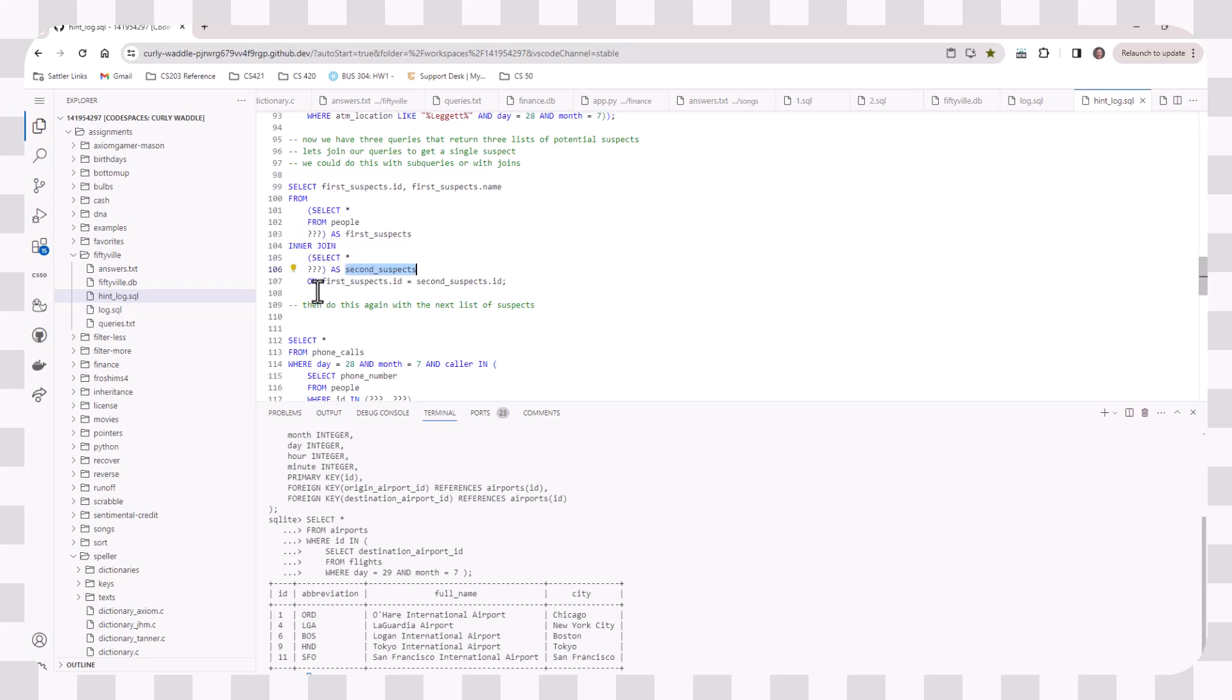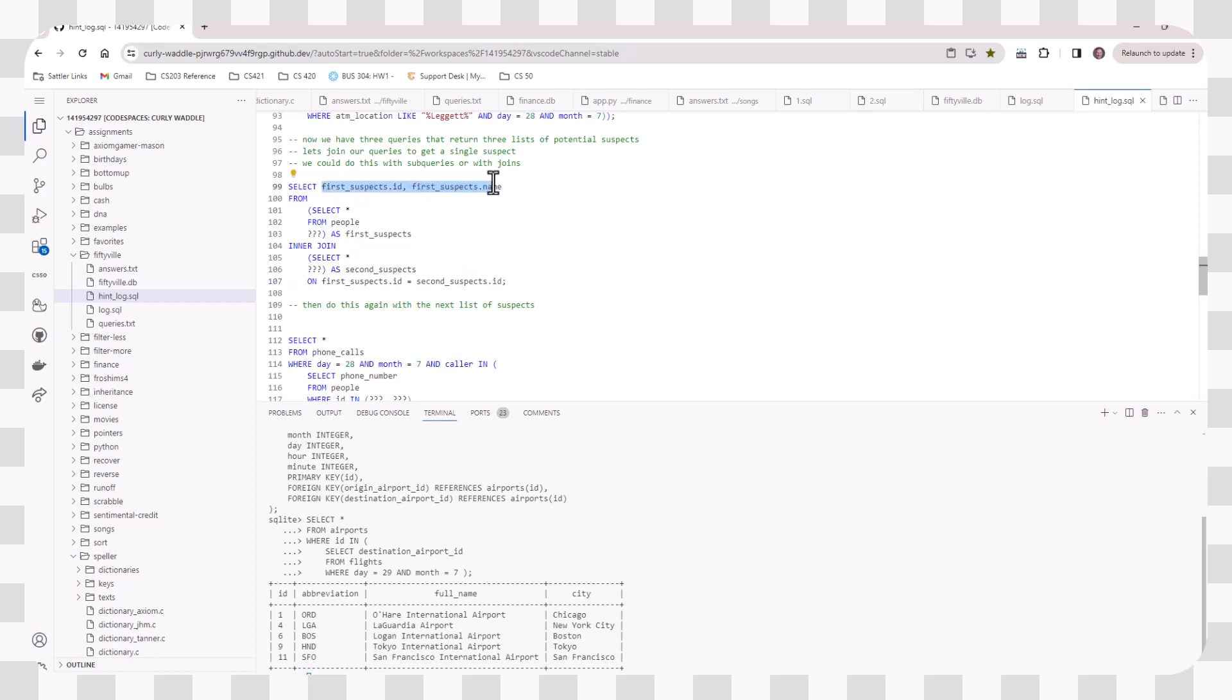And I'm going to do an inner join on, in this case, the ID for the first suspect's results. And then the ID again, for the second suspect's results. And then I just select the information that I want from one of these two subqueries. If I don't do this, I'll end up with the results from both subqueries getting merged together. And that's not as helpful as you might think.